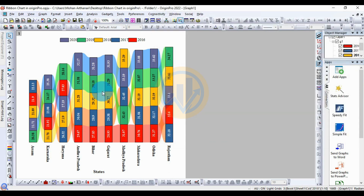This is the final ribbon chart graph in the OriginPro software. The graph shows five different years of temperature data presented for the Indian states.